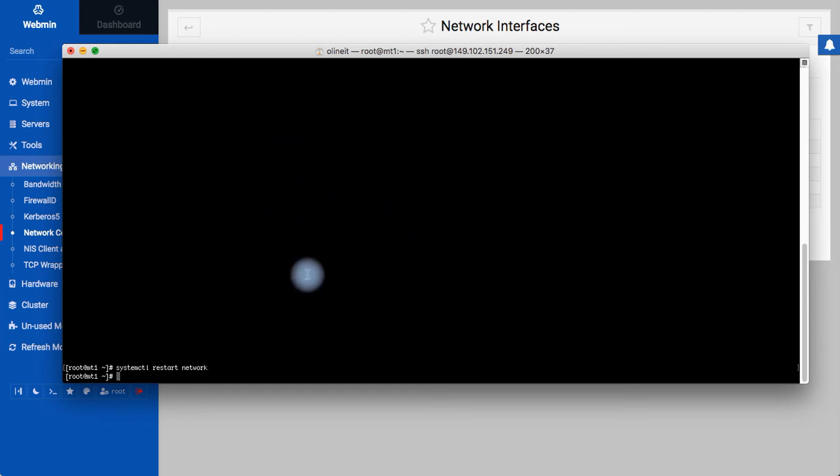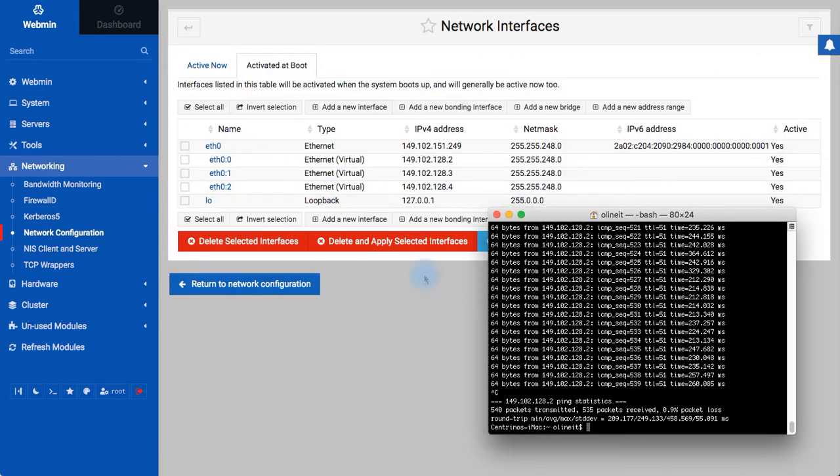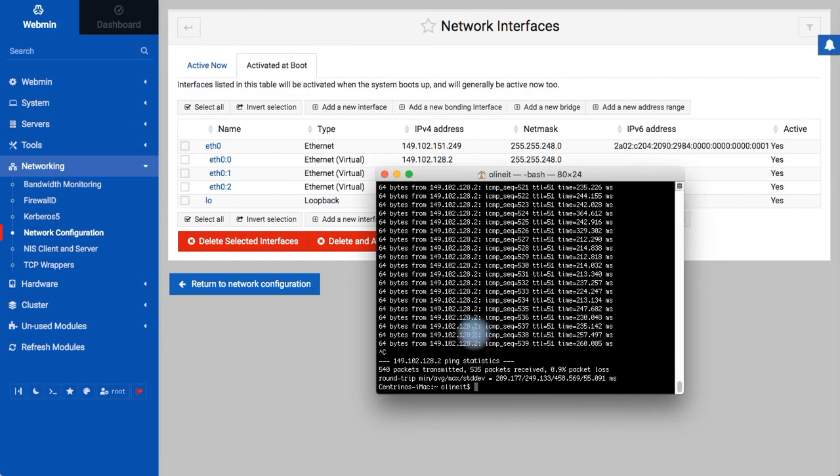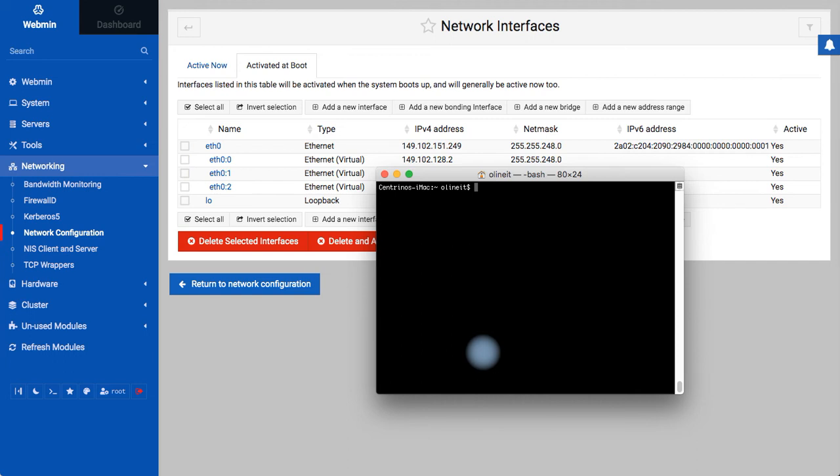Yeah, I have restarted, and now let me check if the IP is pinging correctly.